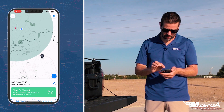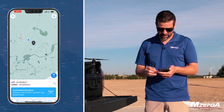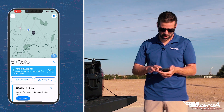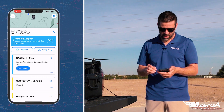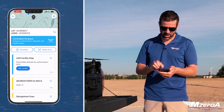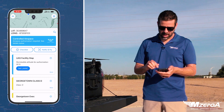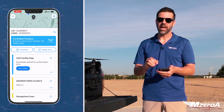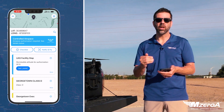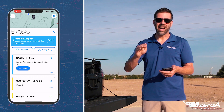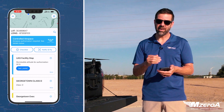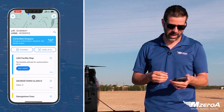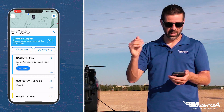Let's put our location back inside that controlled airspace. We're back where we started — we've got the blue notification that we need to file. You can also see the UAS facility map. We're approved for a permissible altitude of 50 feet at this location. As you get closer to the center of that airspace, that altitude goes down — very close to the center it's probably going to be zero. The further out you get, that altitude goes up.